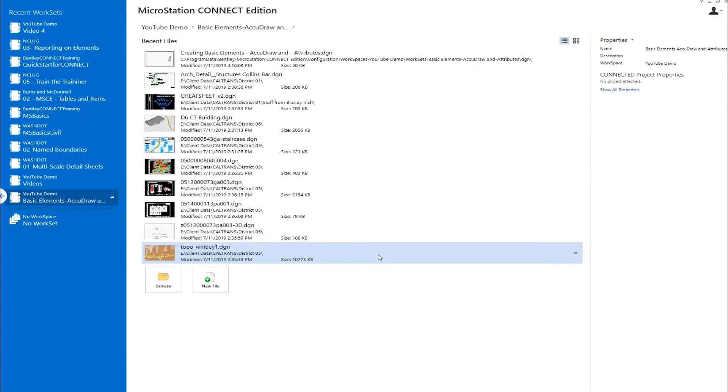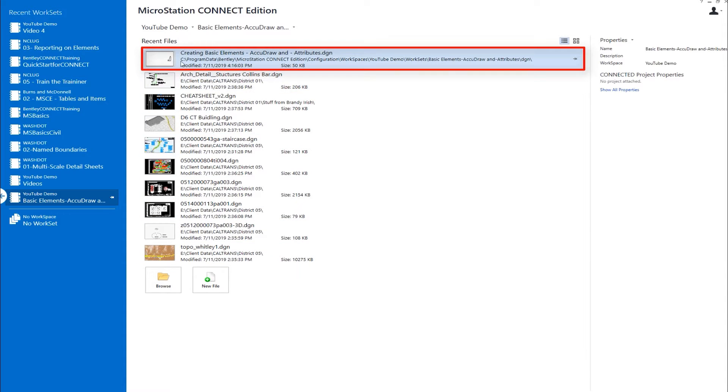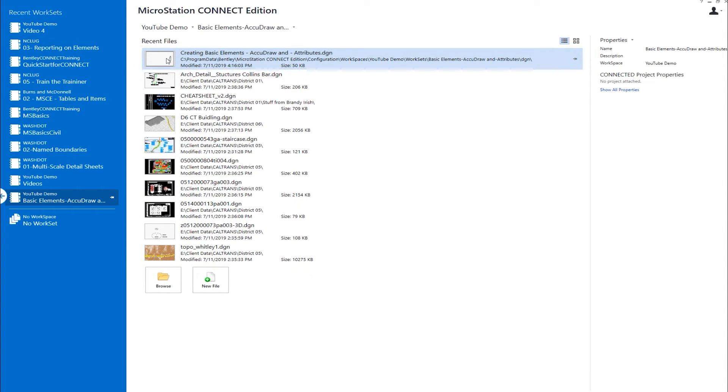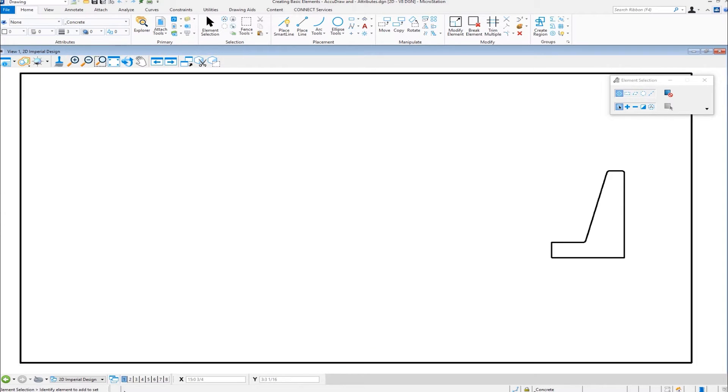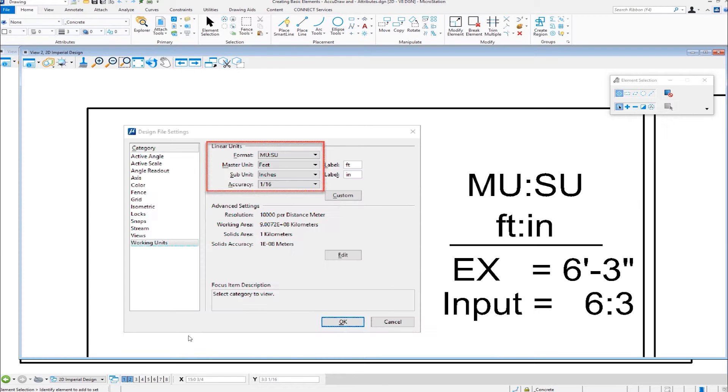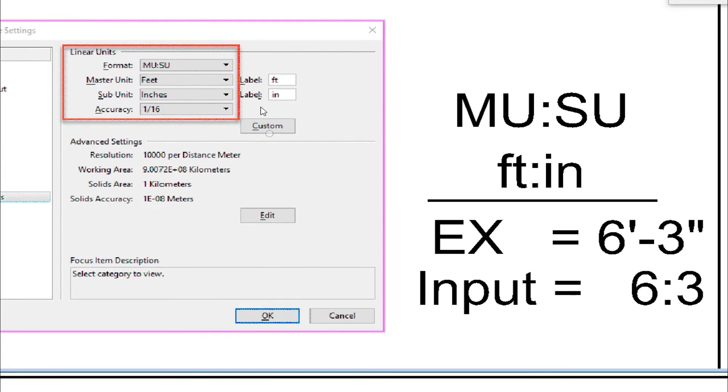In this video, we're going to be looking at creating some basic elements, talking about AccuDraw, and element attributes. The file we're going to open is called Creating Basic Elements, AccuDraw, and Attributes. Now, before we get started in actually creating elements, we should have a short conversation about working units. I've got set up in my second view some information here. This is the design file setting dialog, a screen capture.